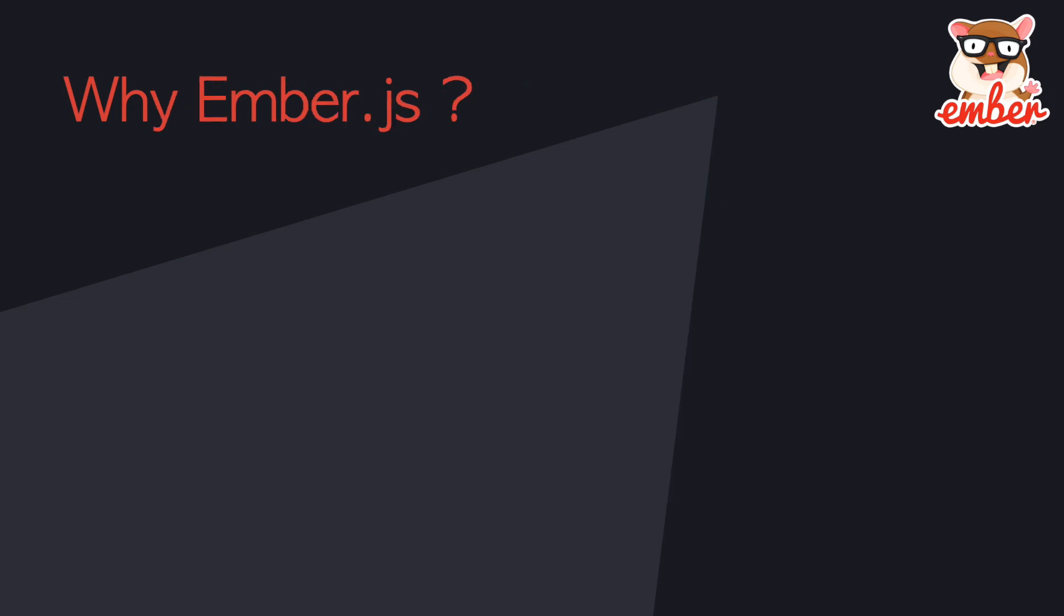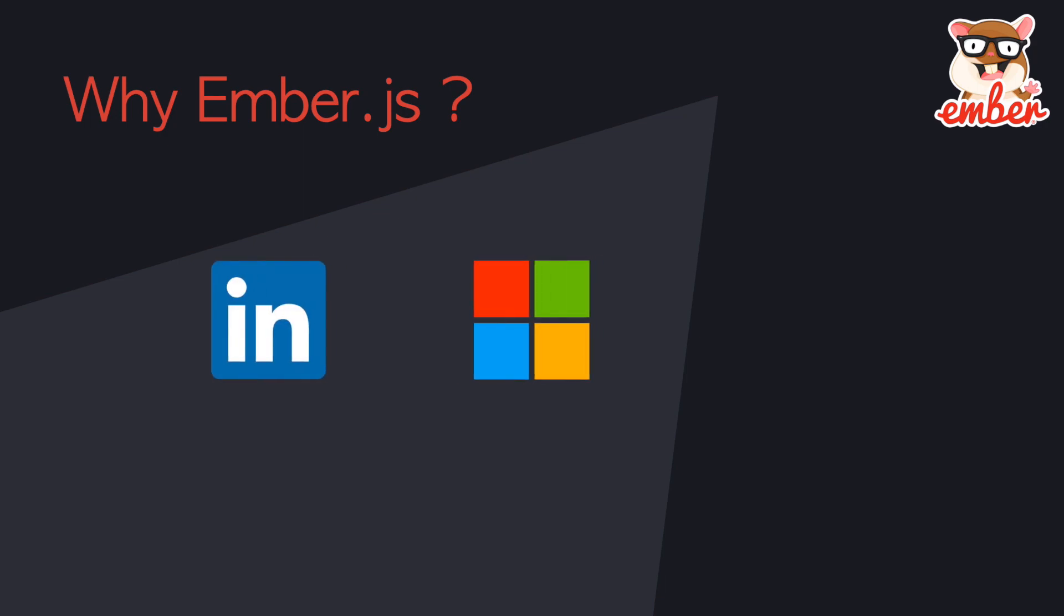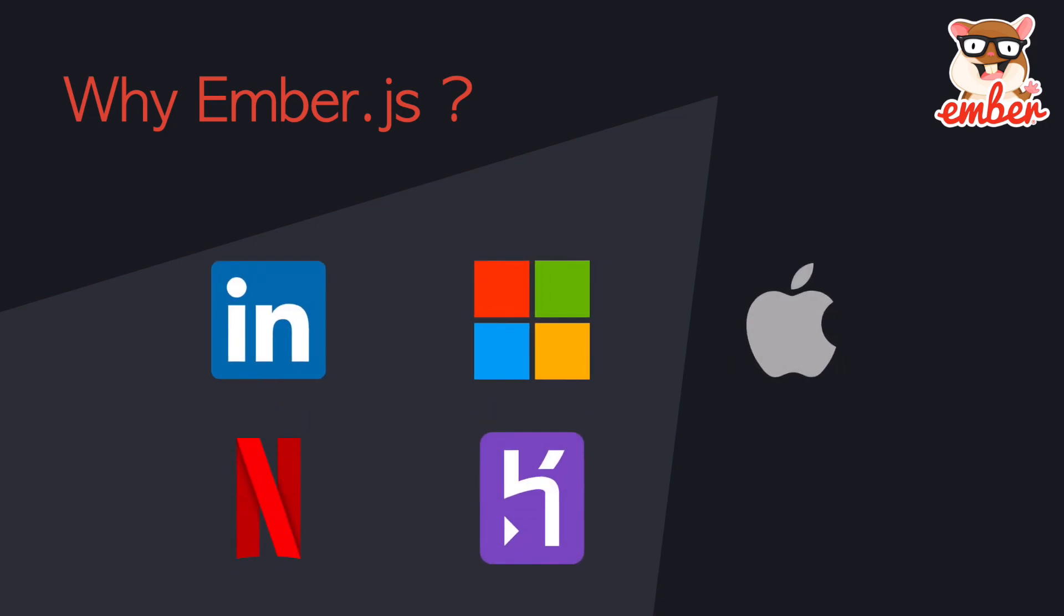So why Ember? Why choose Ember compared with other UI frameworks? Let's look at who's using it first, such as LinkedIn.com, Microsoft, Apple, especially Apple Music, Netflix, Heroku, Square, etc. A lot of big companies are using Ember. If you want to work for them as a front-end software engineer, you'll need to know Ember.